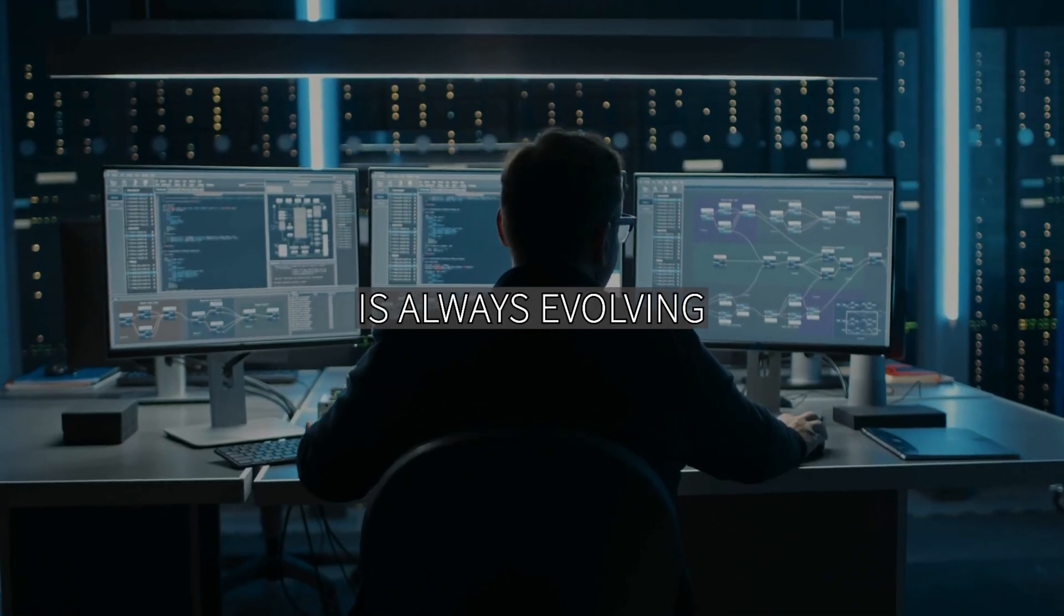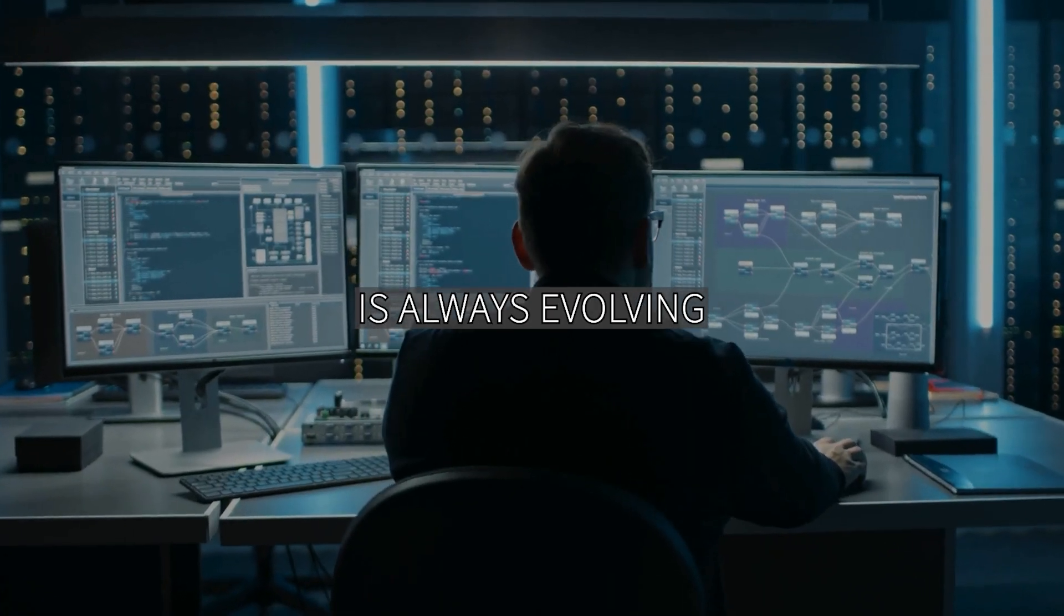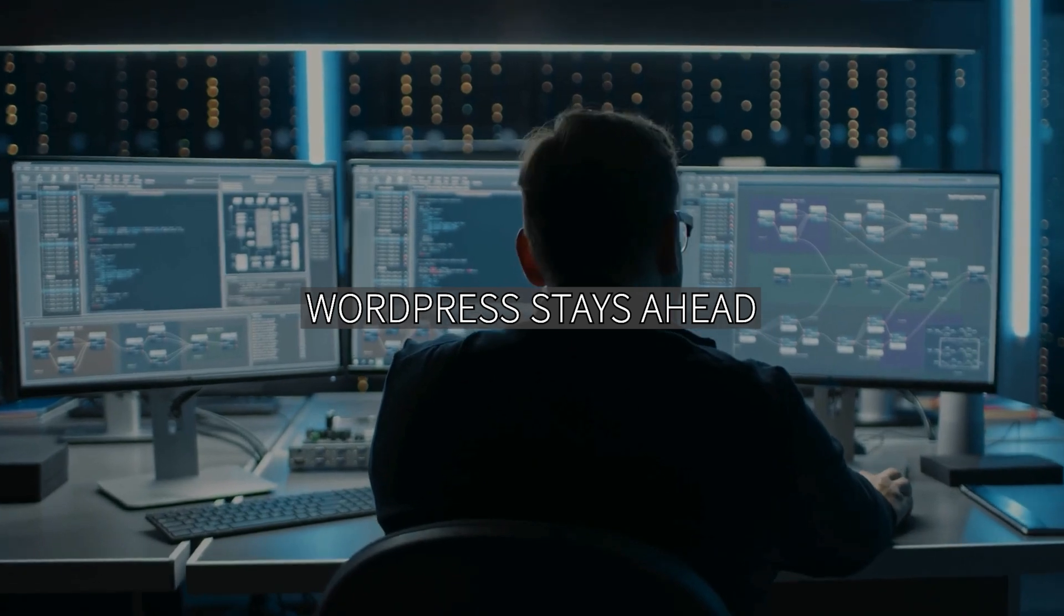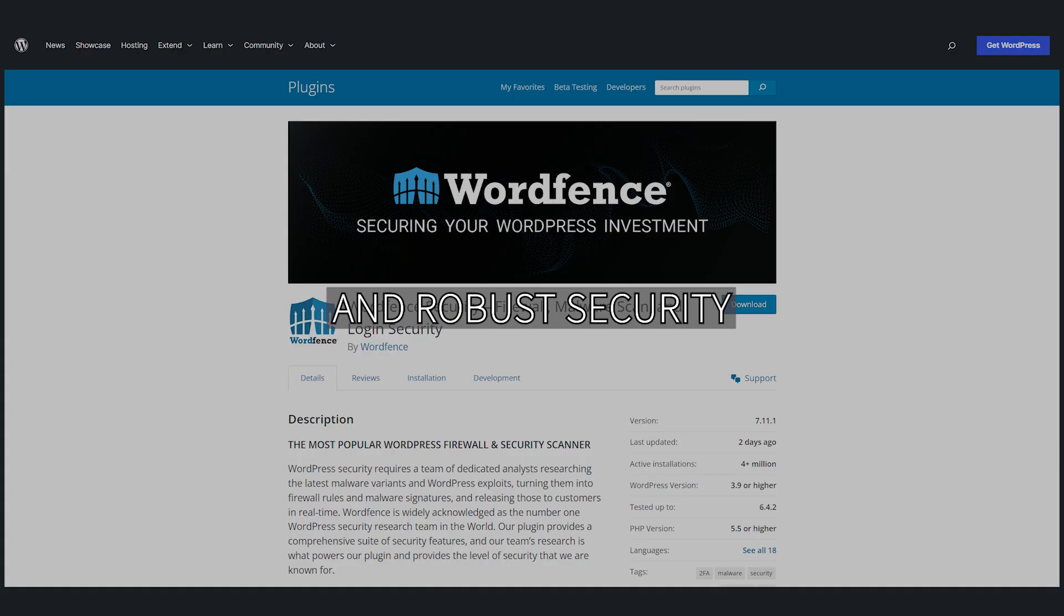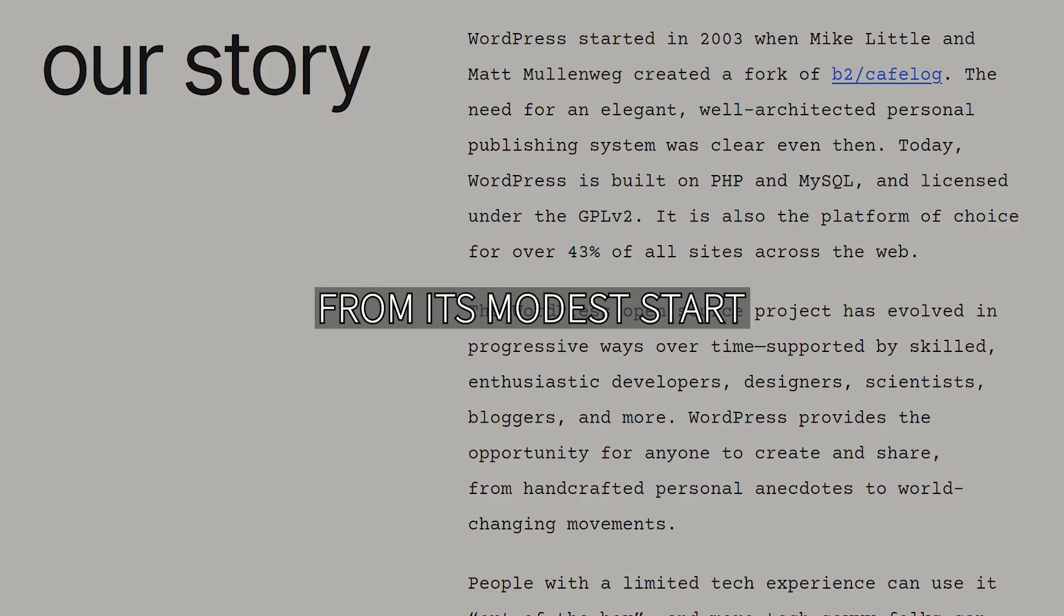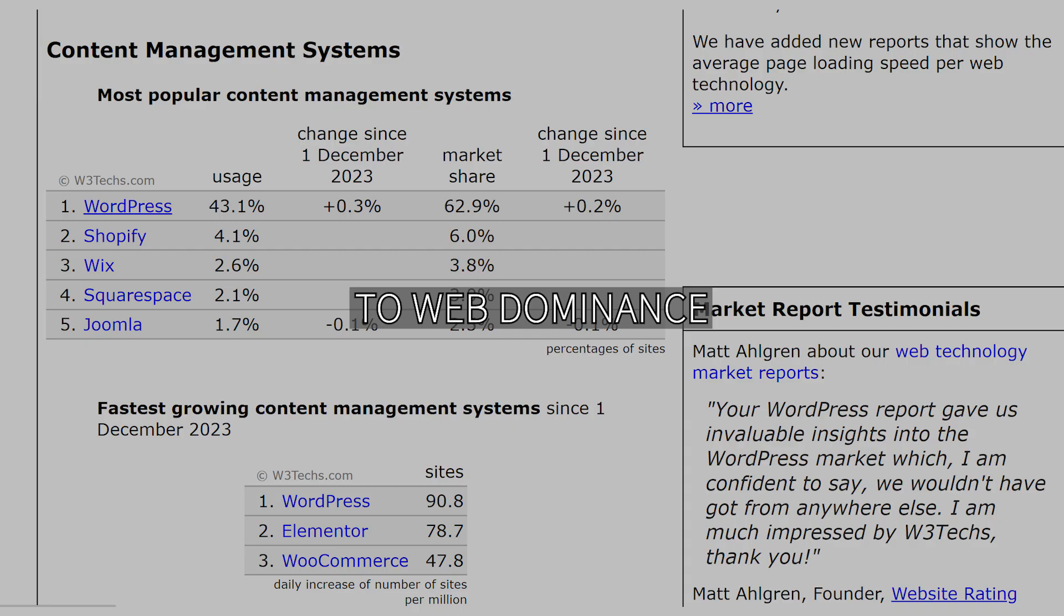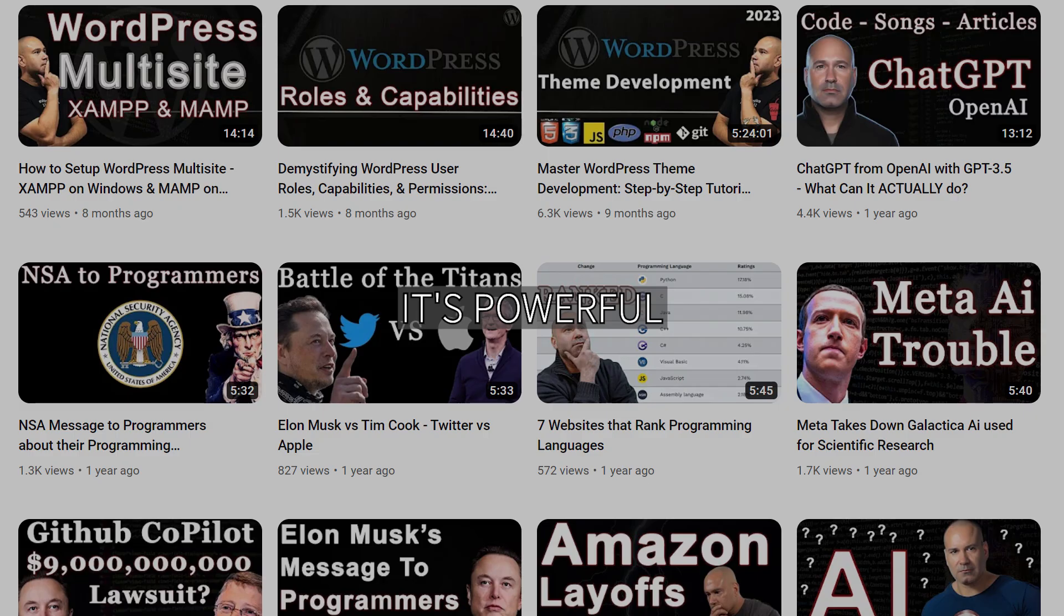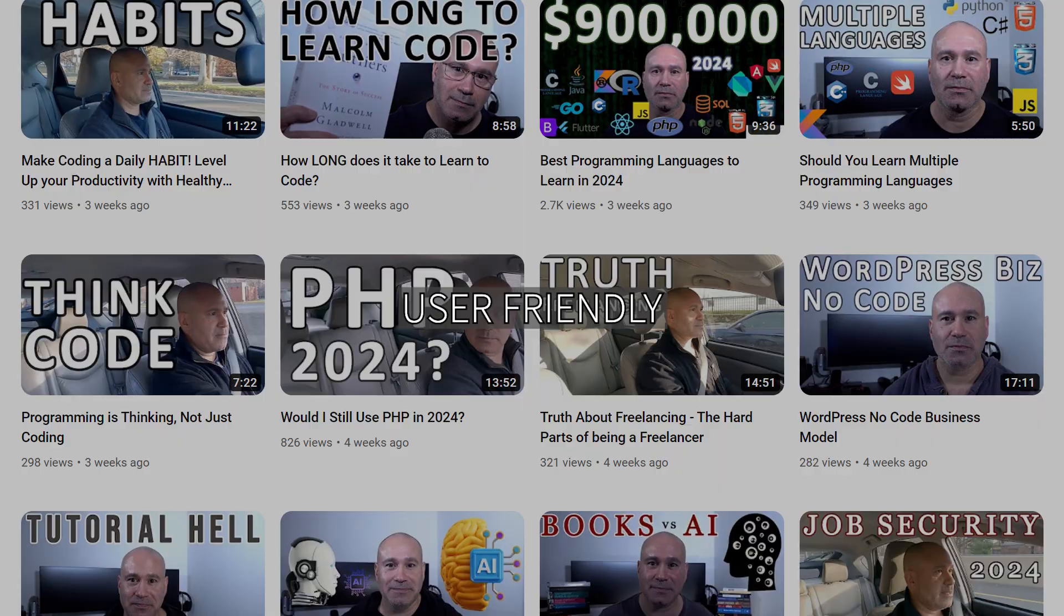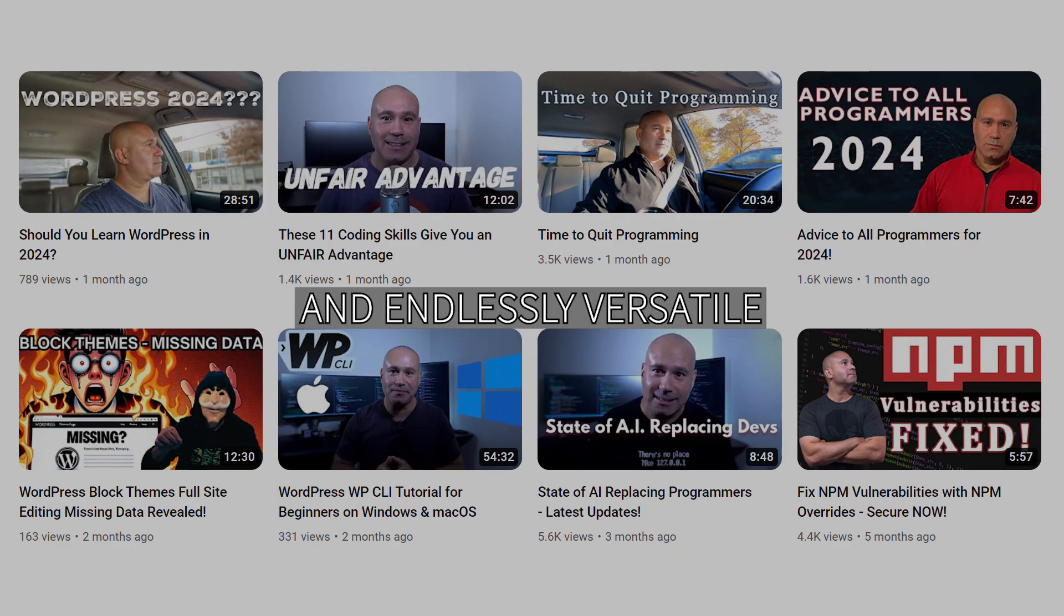WordPress is always evolving, staying ahead with regular updates and robust security. From its modest start to web dominance, WordPress continues to redefine the digital landscape. It's powerful, user-friendly, and endlessly versatile. That's WordPress.